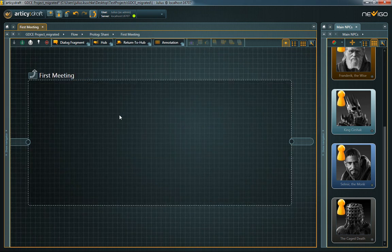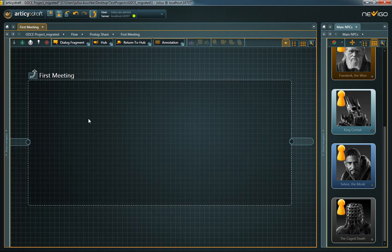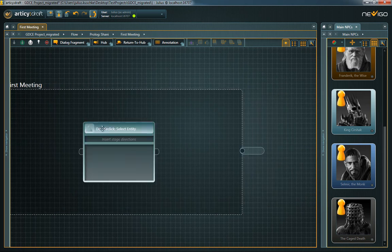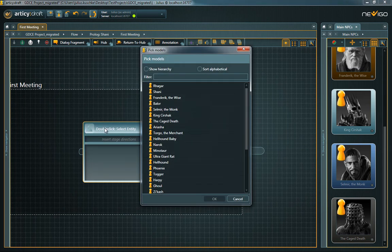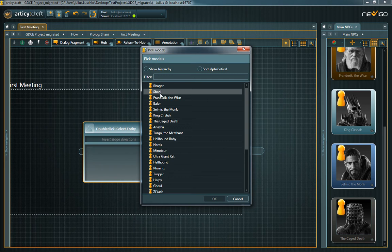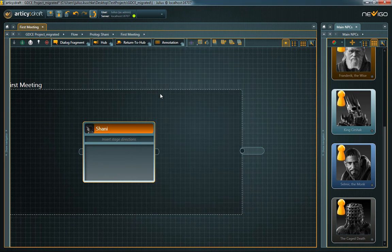A double-click takes you to the inner layer for the actual dialogue lines. Dialogue lines are represented in Artistry Draft by nodes called dialogue fragments.